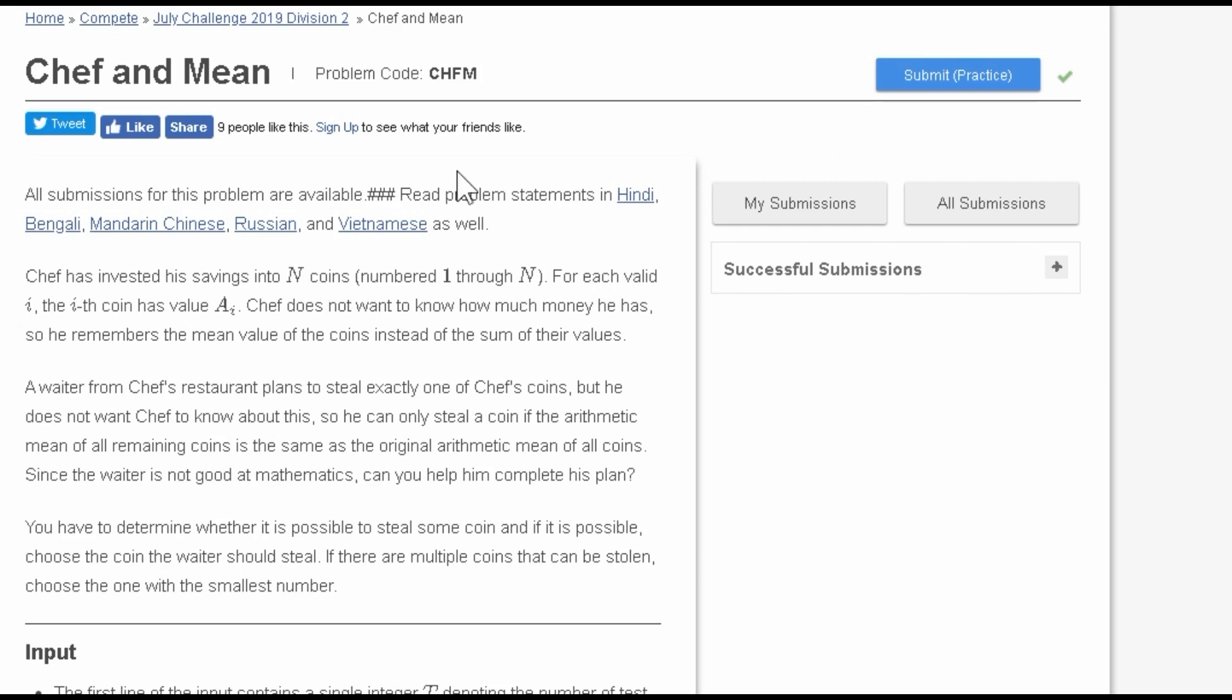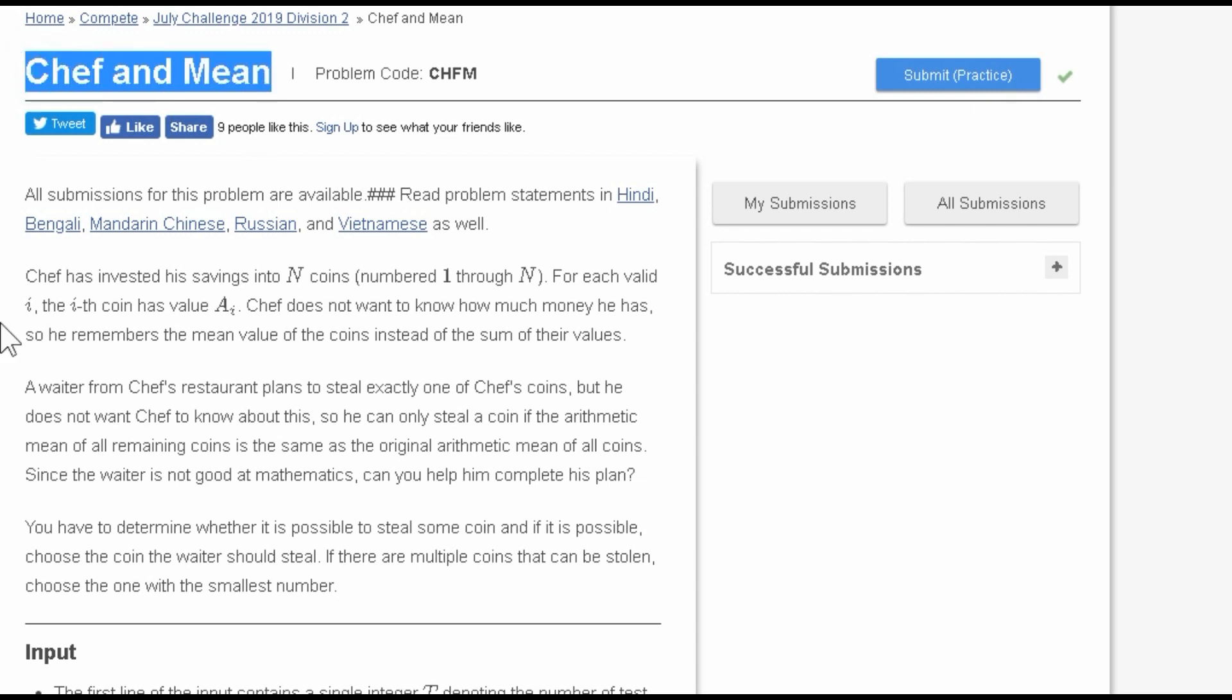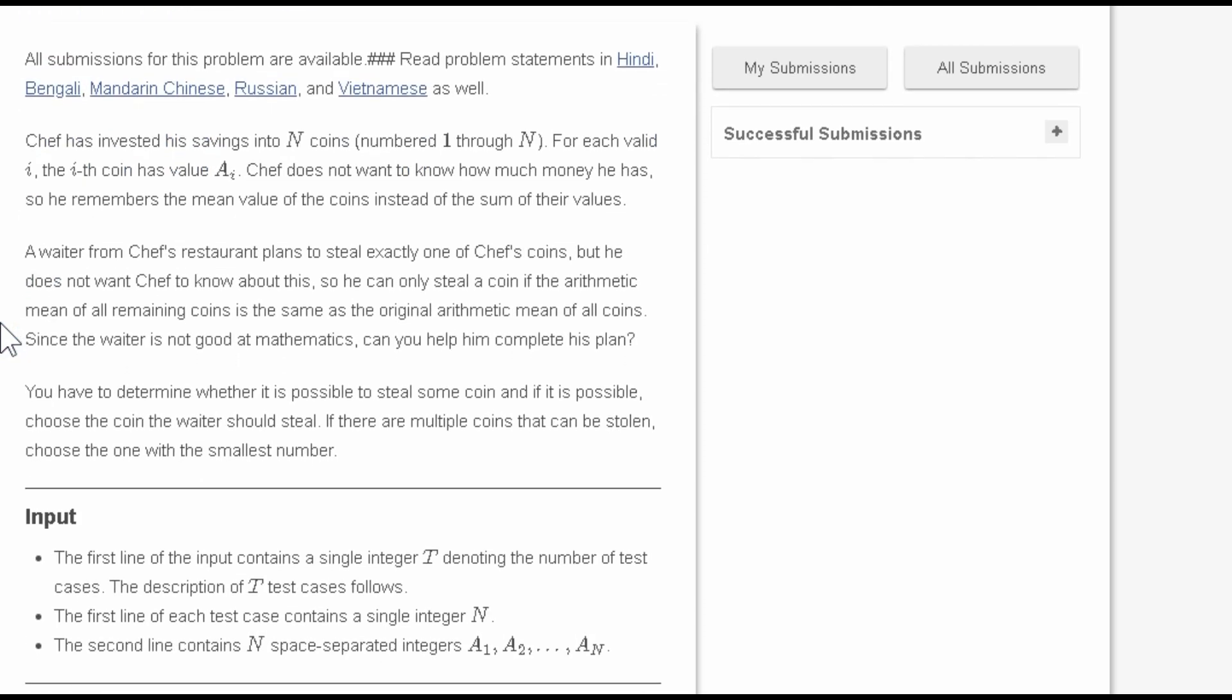Hello guys, today we are going to discuss the July Long Challenge 2019 problem, Chef and Mean. Let's quickly go through the question. Chef has invested his savings into n coins which are numbered one through n. For each valid i, the ith coin has a value of a_i.